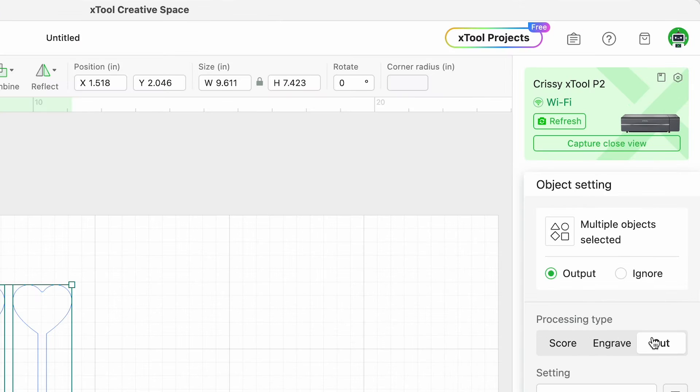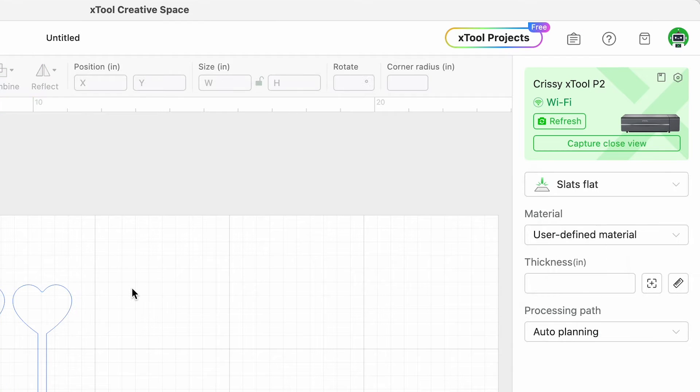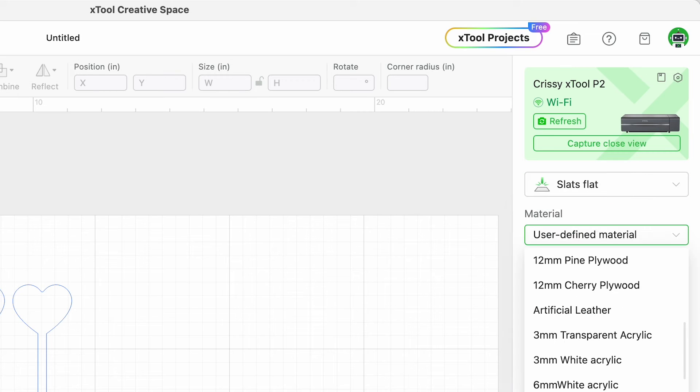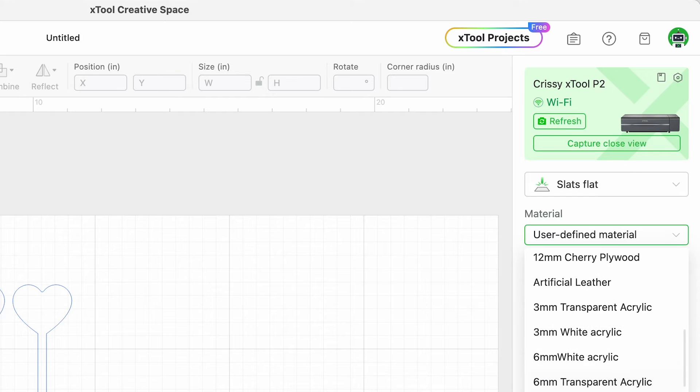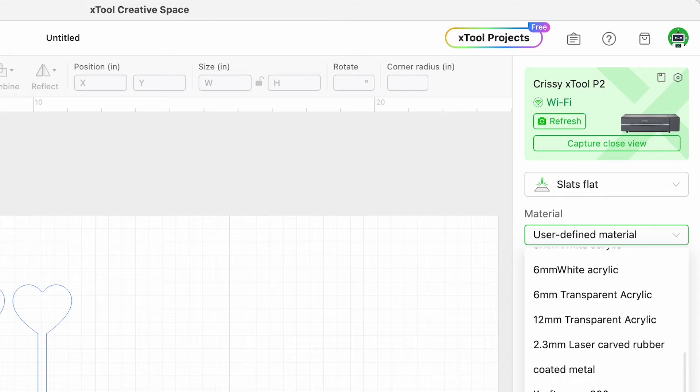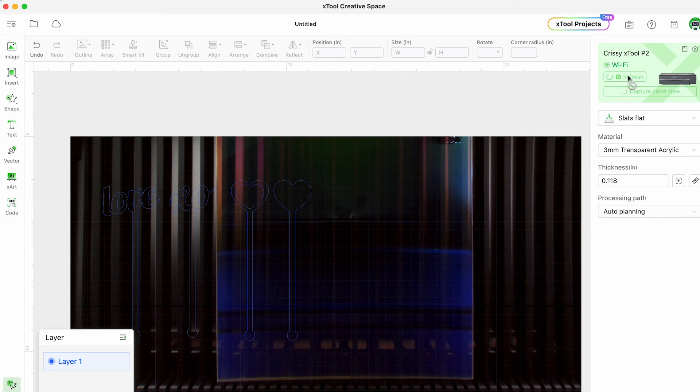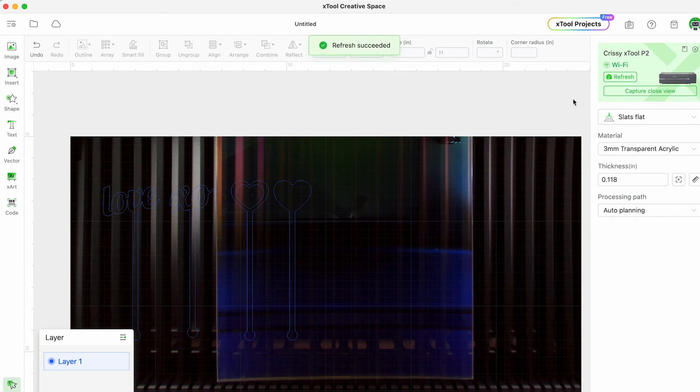Now we're going to select cut as the processing type then we'll choose slats flat as our format here. For the material type I'm choosing a three millimeter transparent acrylic because I'm using this iridescent acrylic sheet.